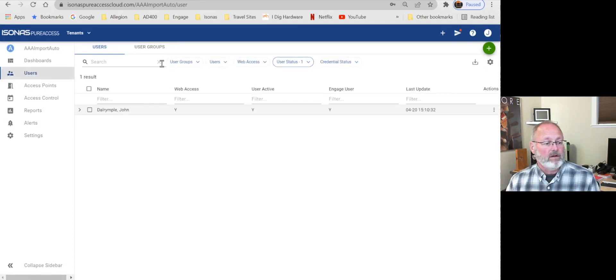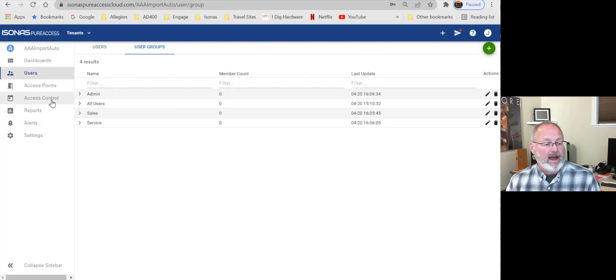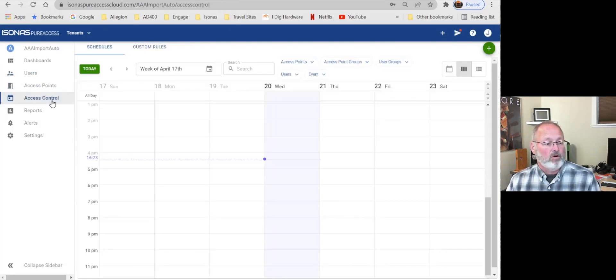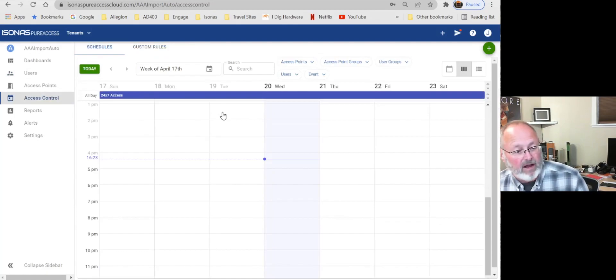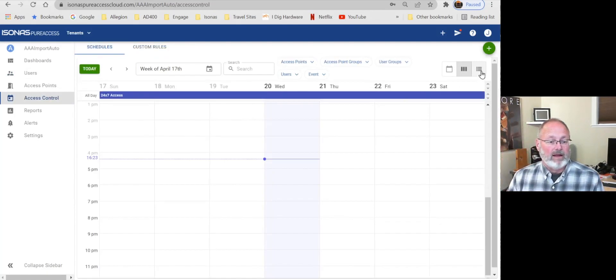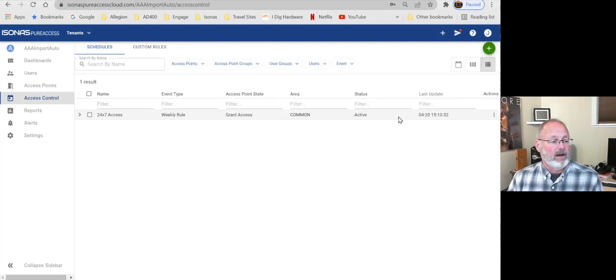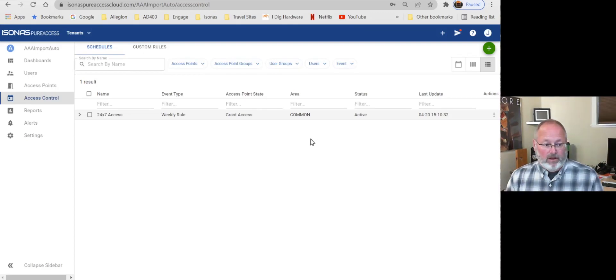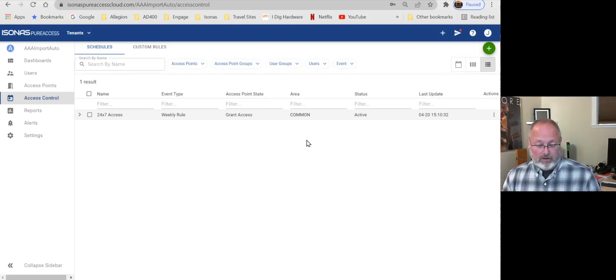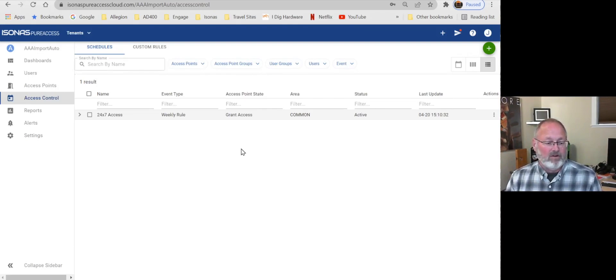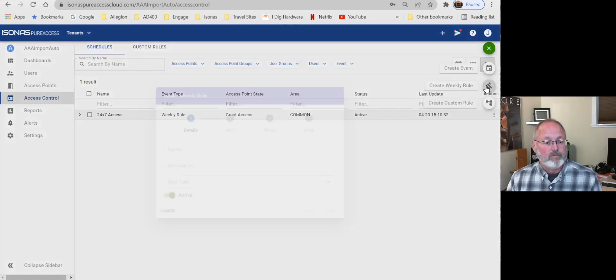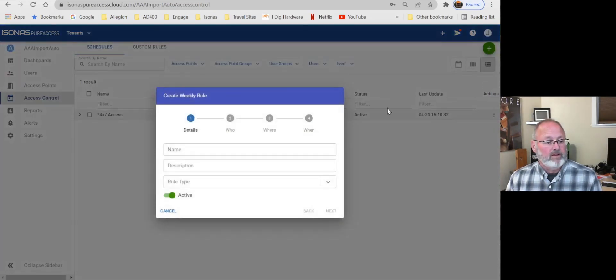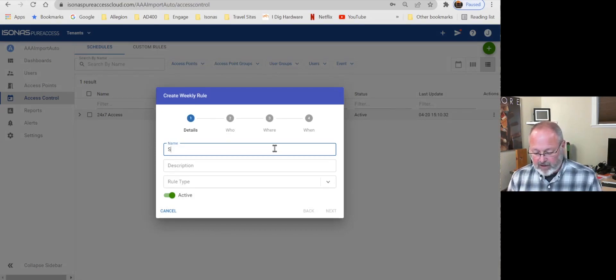All right. So that's just kind of an example of some common doors and groups of doors. And we have groups of users now, too. Well, let's look at the access control part of this. And it starts with a calendar view. I'd kind of prefer the list view right now. And, of course, there's a common rule that's called 24-7 access. And that's obviously for people who have access all of the time. Let's create another rule, though. And we're going to create a weekly rule.